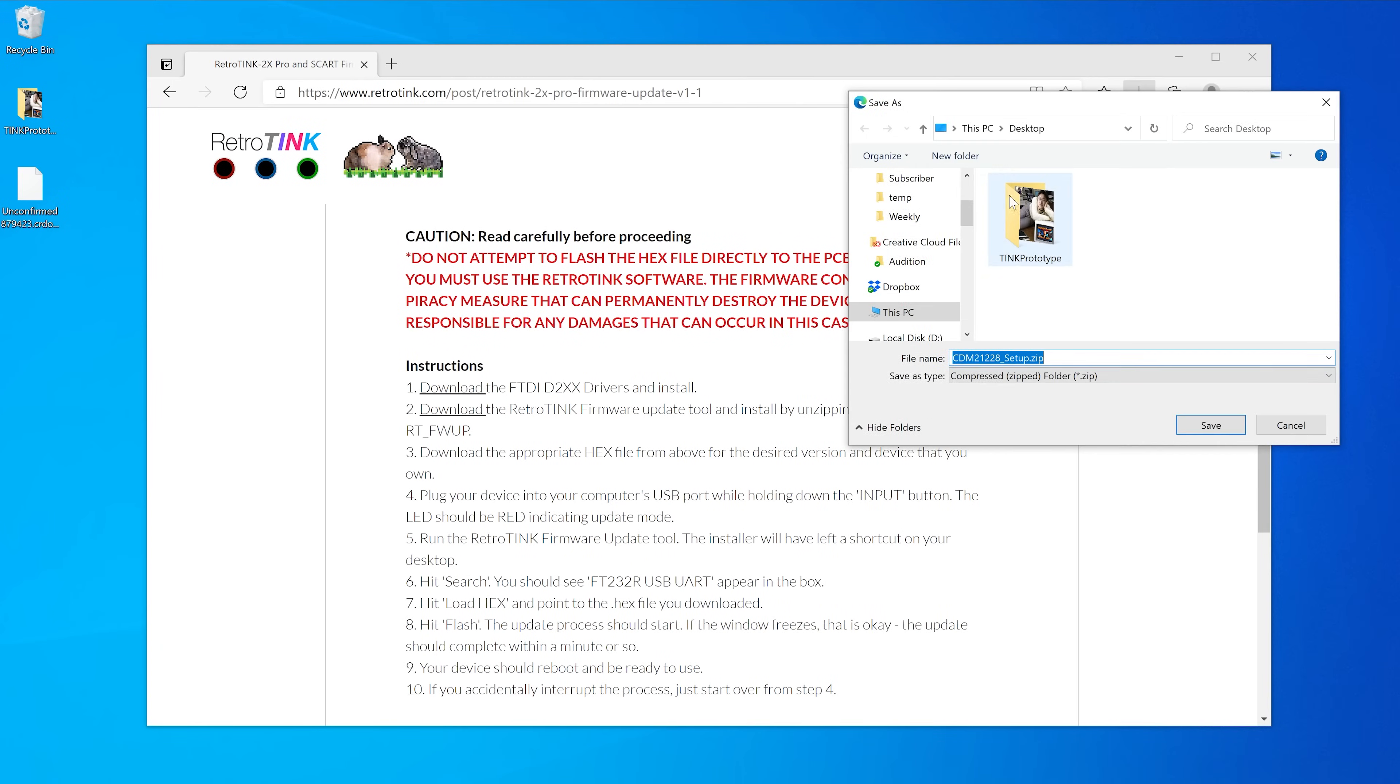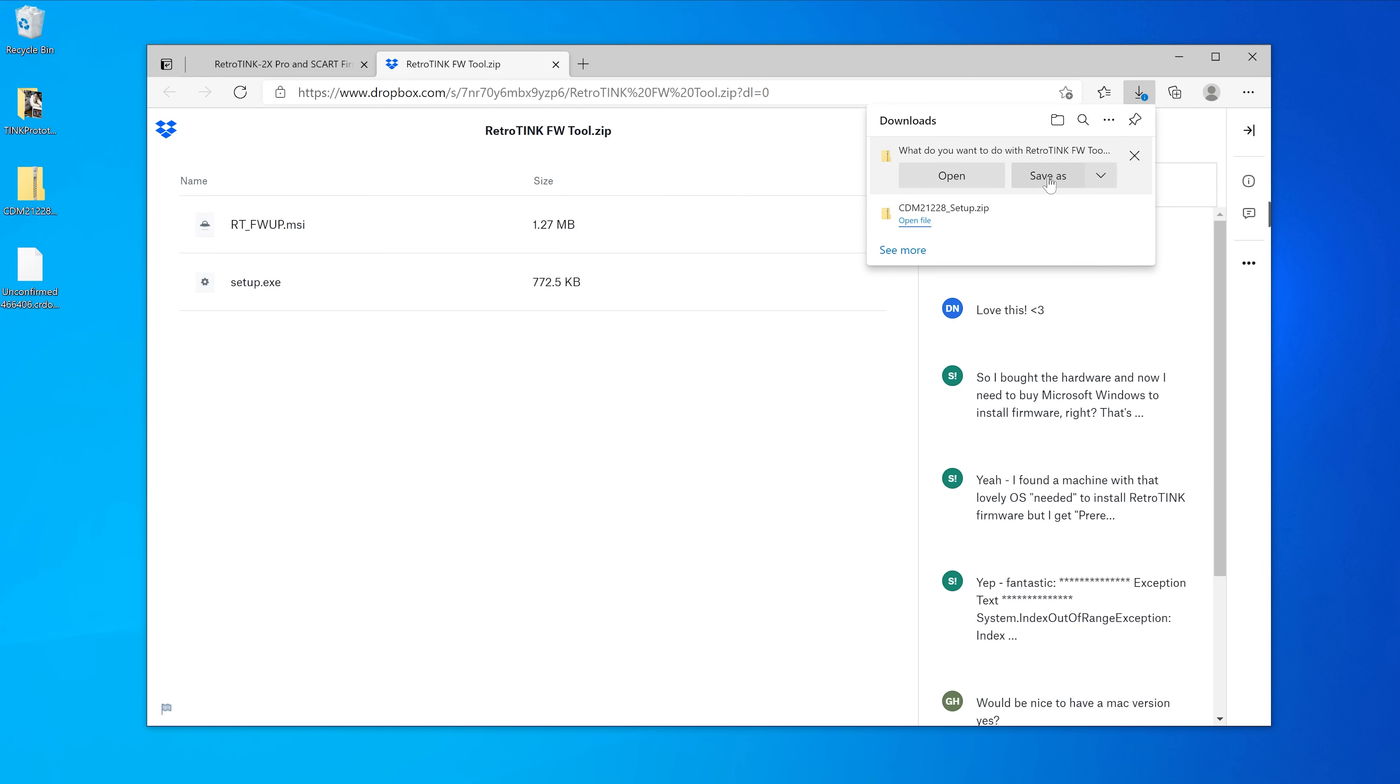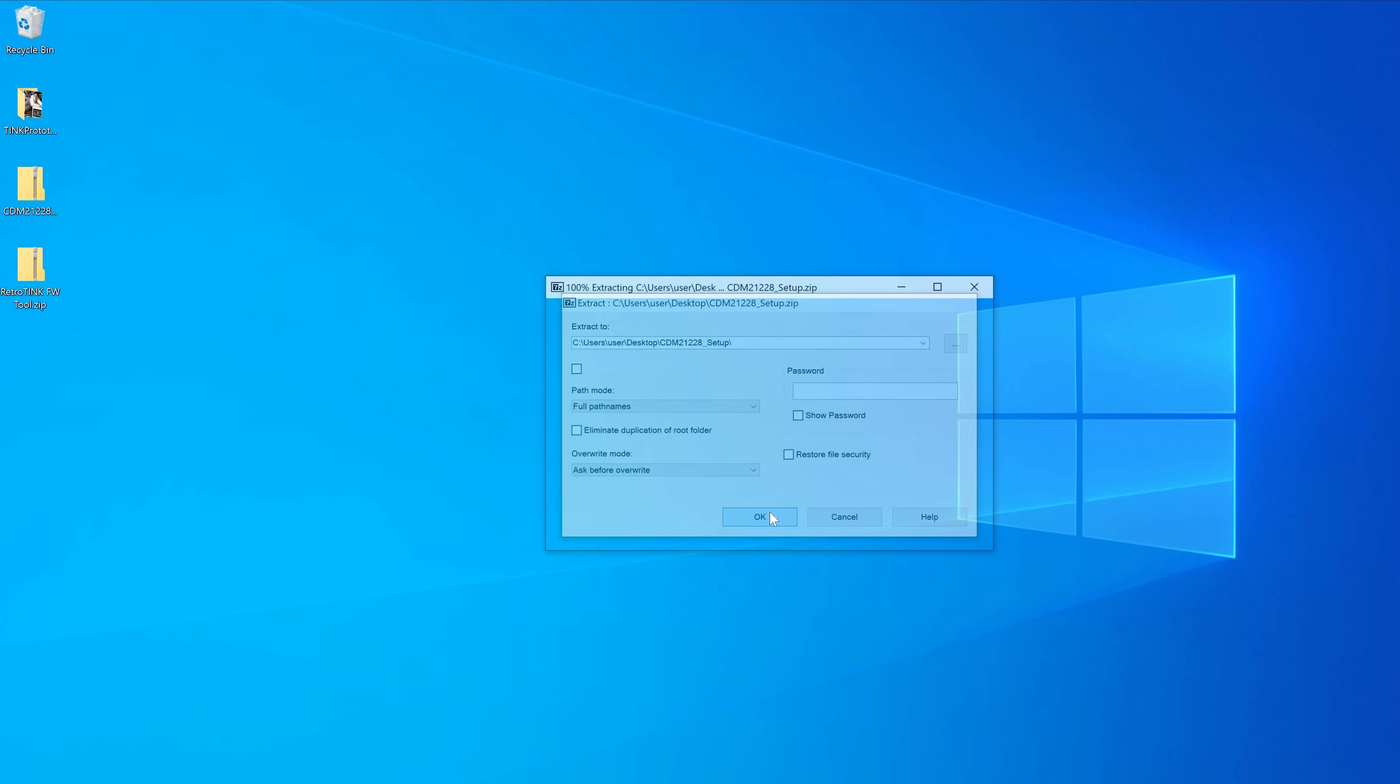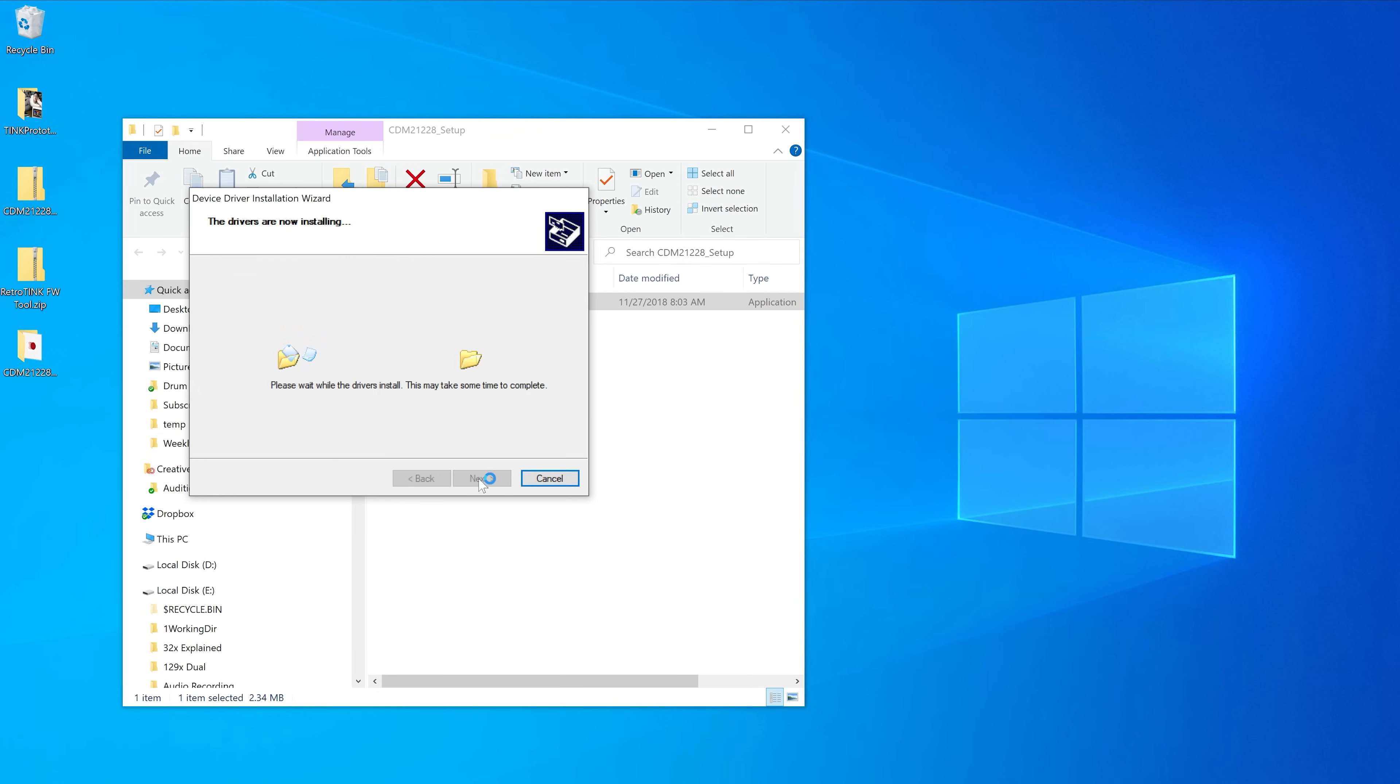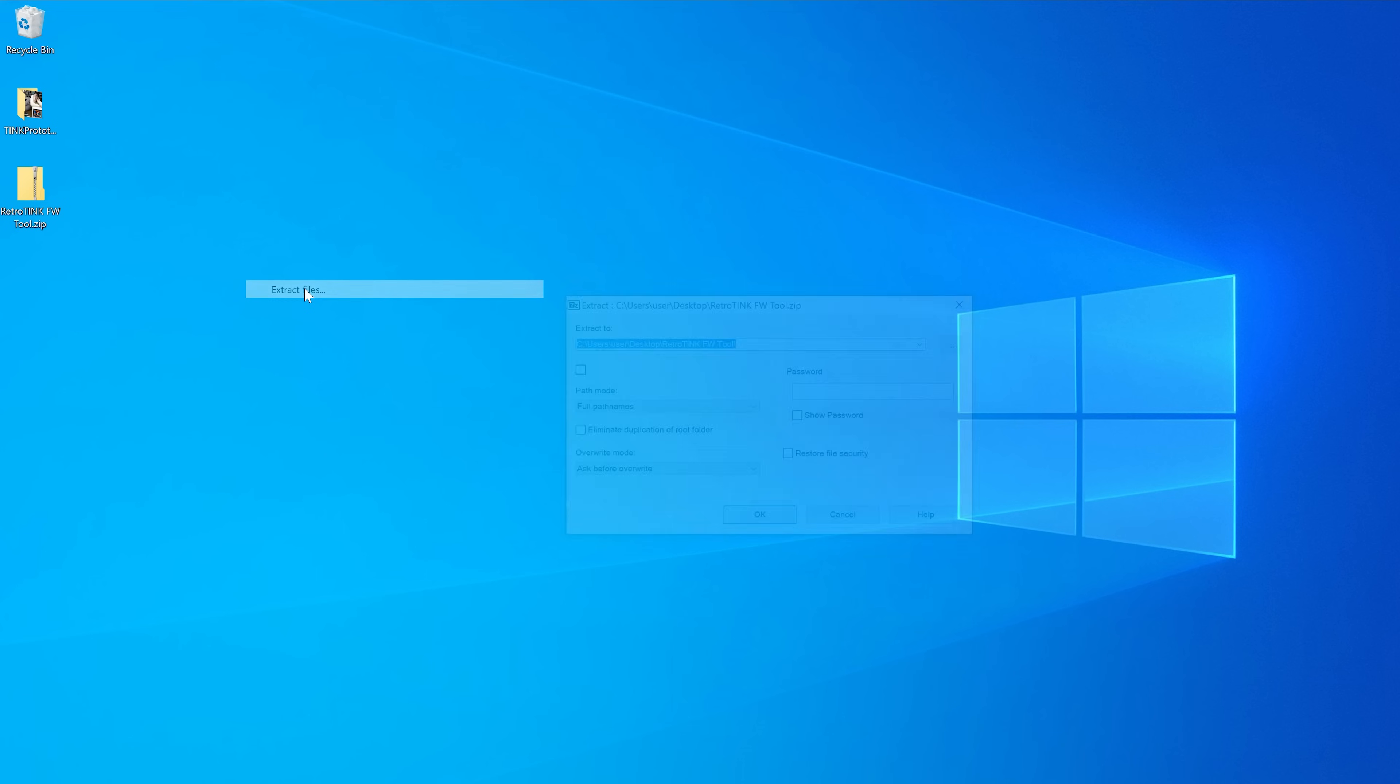First, start by downloading the correct drivers and update software. The links to both are in the description. Next, unzip and install the drivers first. After that's completed, install the software.